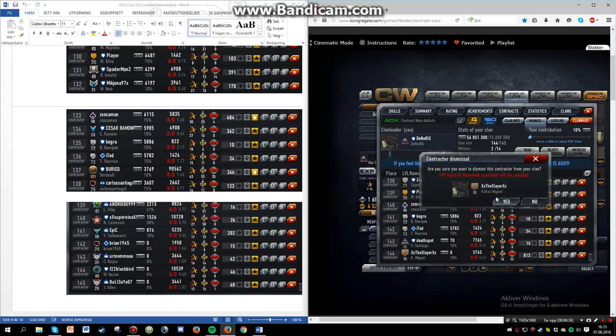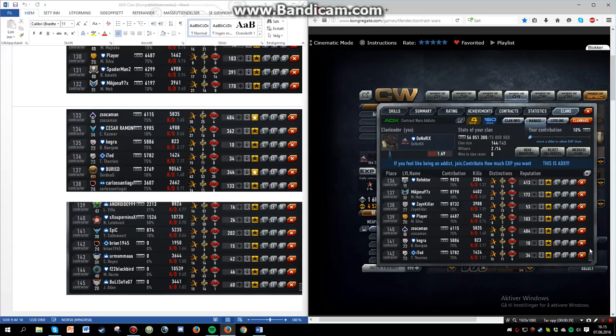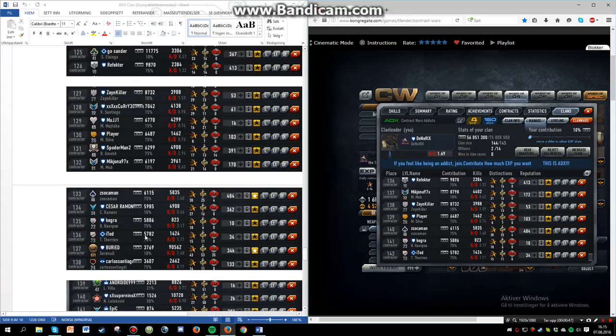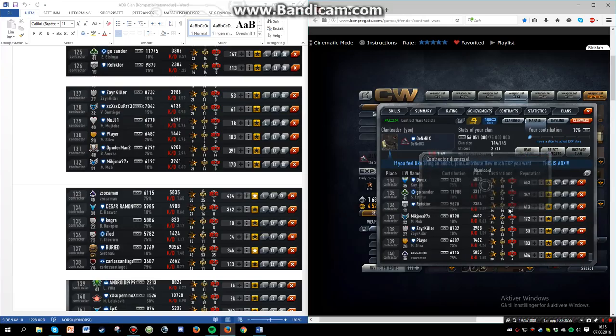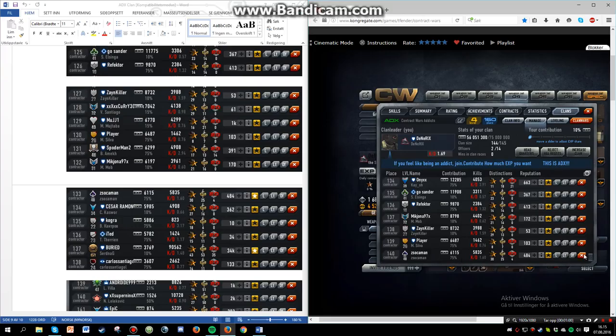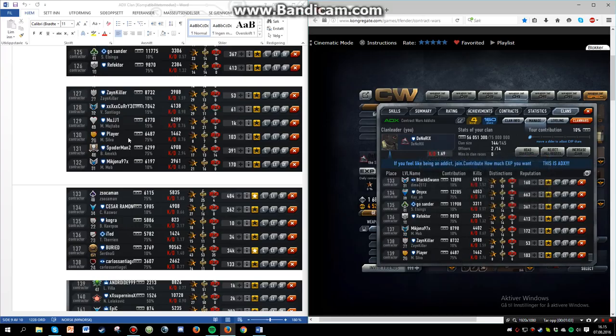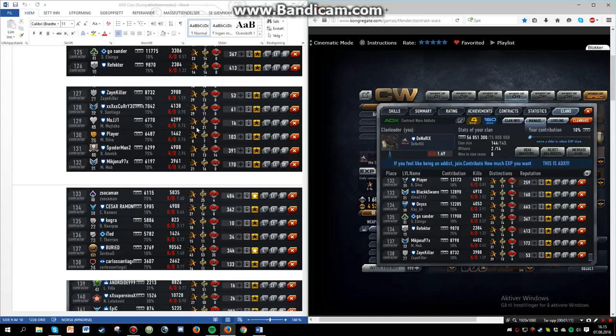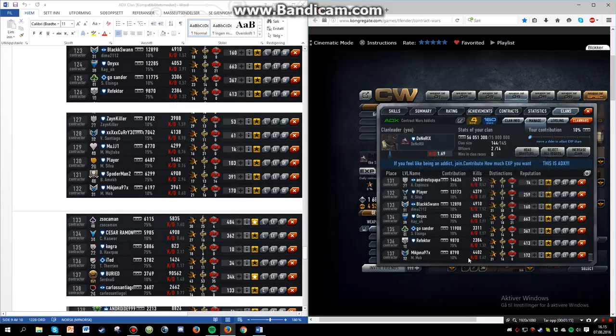First off, these two people were accepted recently, but they haven't contributed, so they will be kicked. As I see, this guy, no difference. This guy, no difference. This guy, no difference. Gotta kick some people if they just take up spots. This guy, no difference.